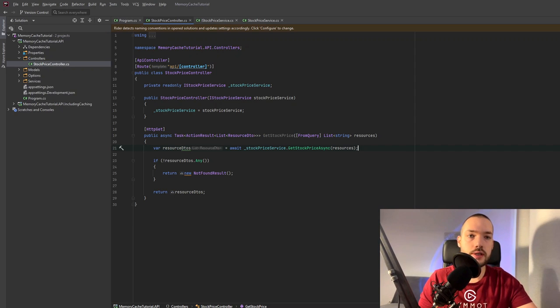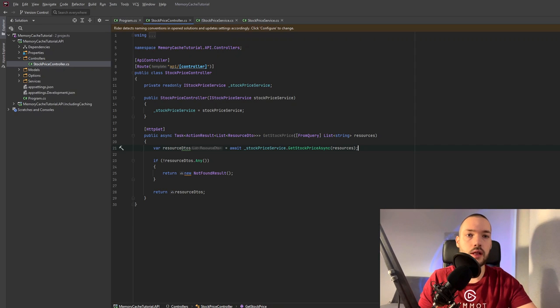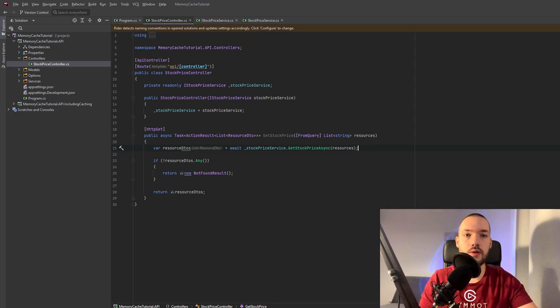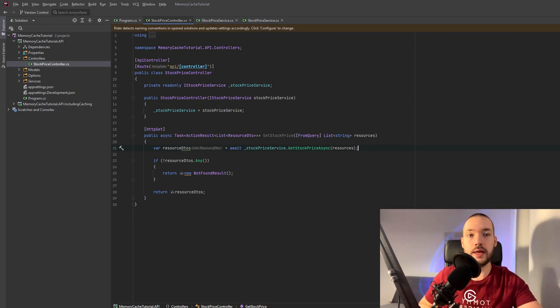I'm using the commodities API. The link will be down below in the description that you can order your free API key.